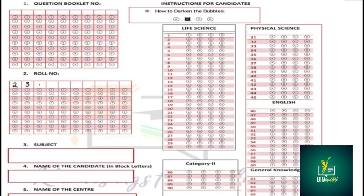I am going to write the role number: 2, 3, 8, 6, 0, 5, 1, 4, 0, 5. I am going to show you the role number. The first thing is to enter the same number.